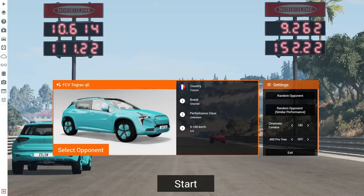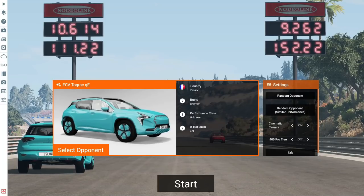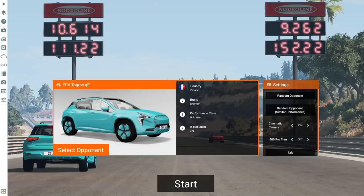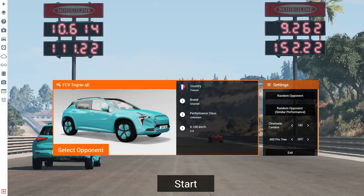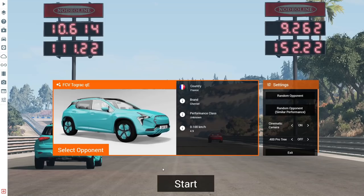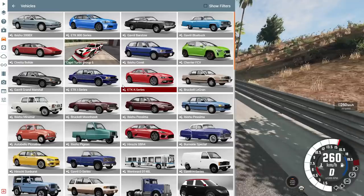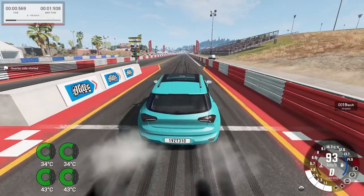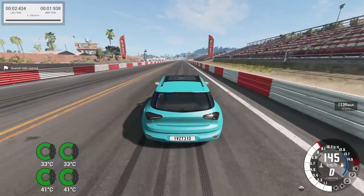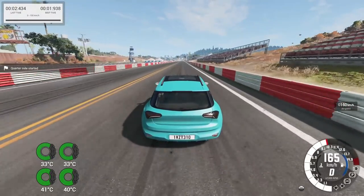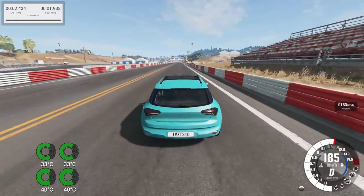We finished a quarter mile in 9.3. And if we had a better quarter mile, we could probably do it in the low nines, maybe even sub nines compared to the Tograc. Yeah. Yeah. 10.6. So let's go ahead and actually switch. Oh my gosh. This thing is an animal.